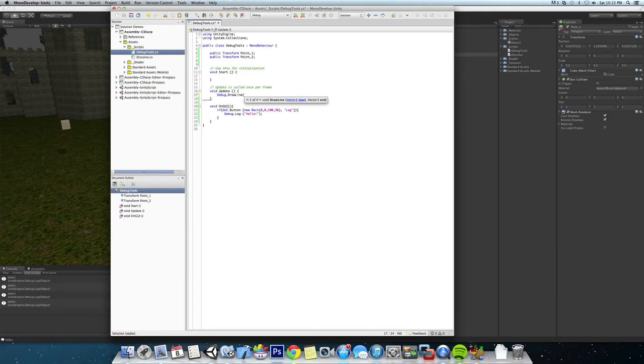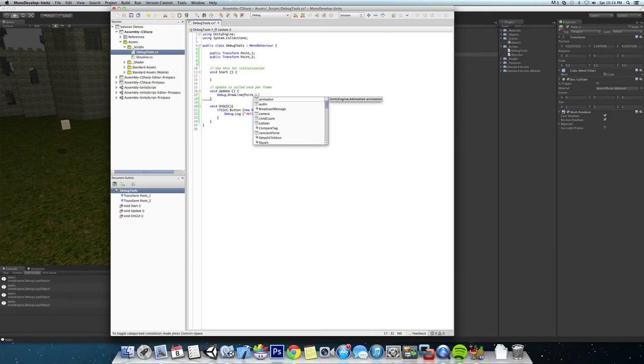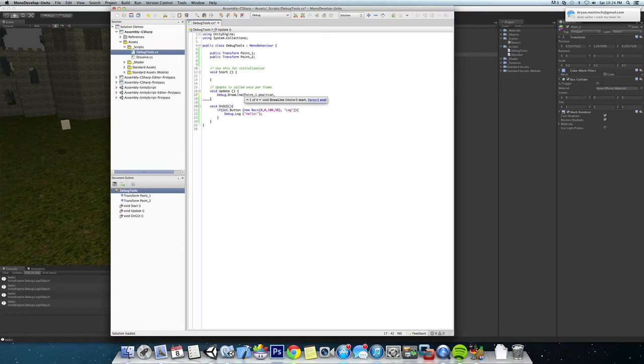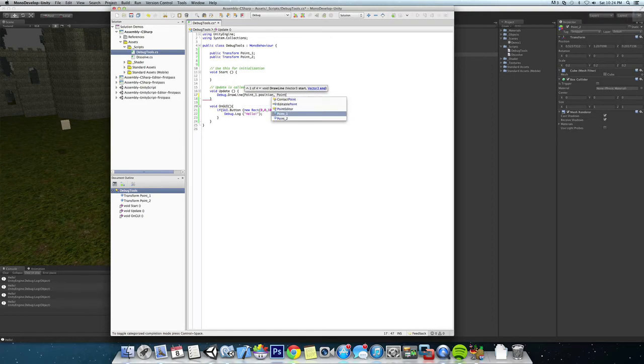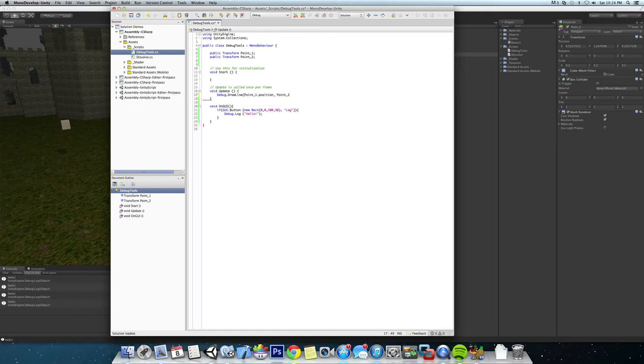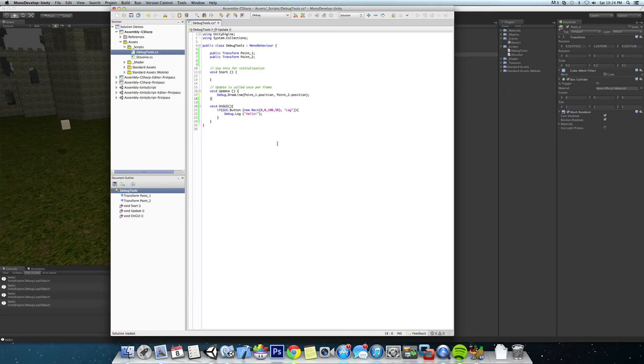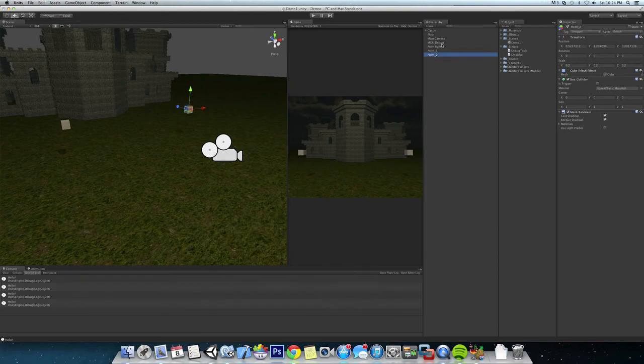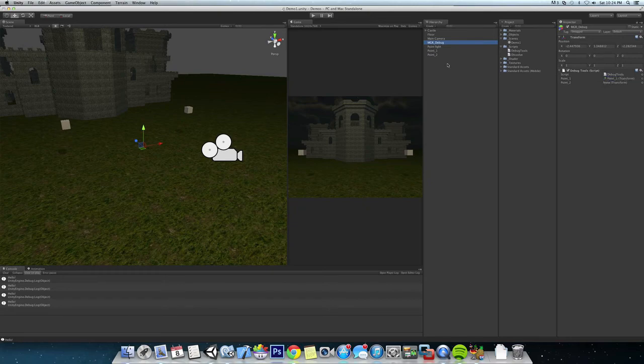Okay, save that, come back to our manager debug, and we're going to have to add point1 and point2.